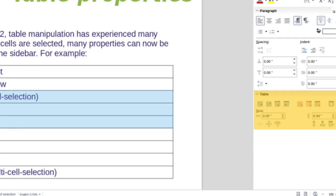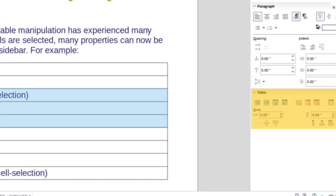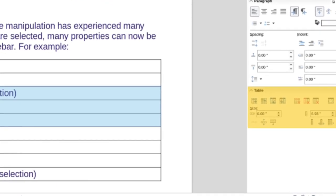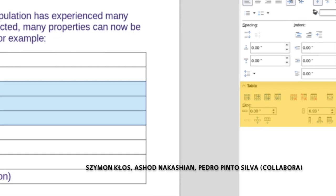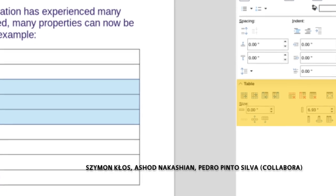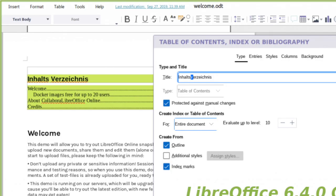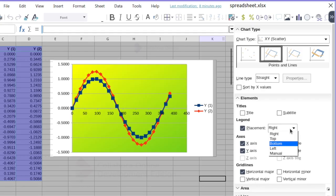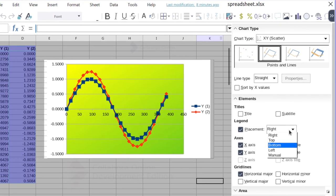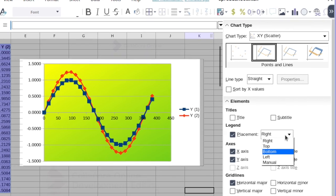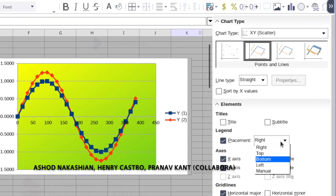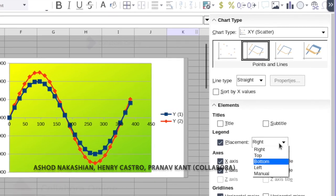In LibreOffice Online, the cloud-based version of the suite, table properties can now be easily changed from the sidebar. In addition, in Writer you now have full control over the table of contents. Lastly, when working with spreadsheets, the sidebar now provides a wide range of features for selected charts.